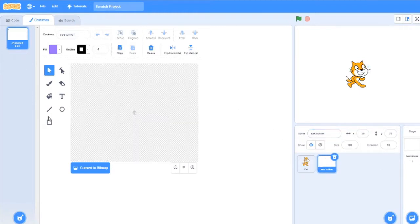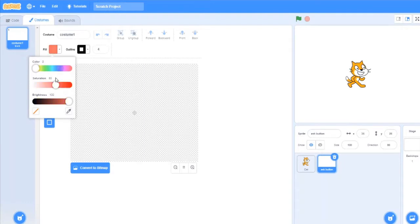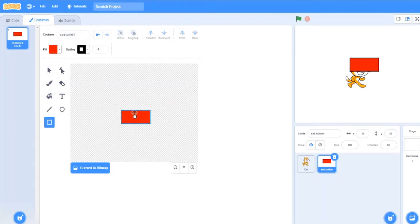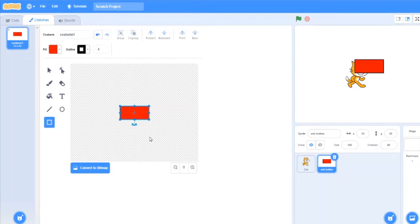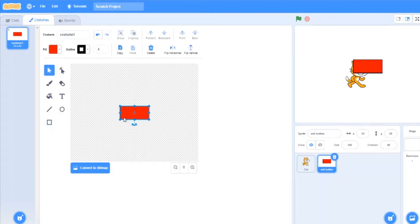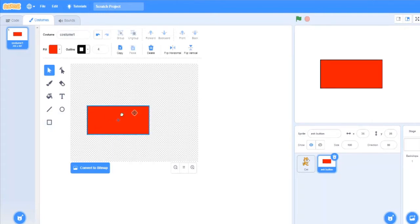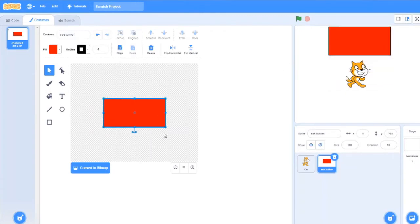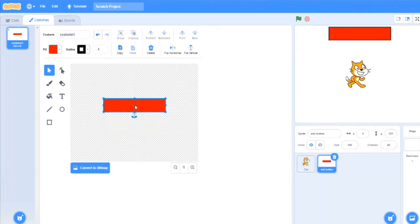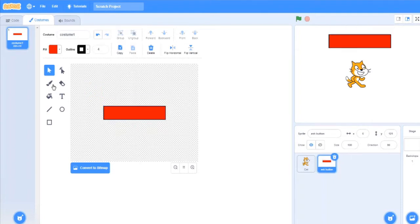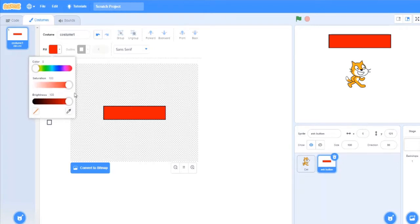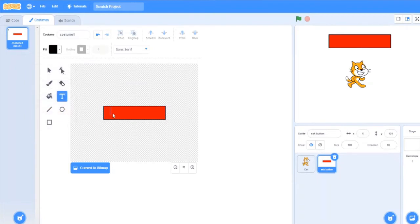Now the ask button I will make from a bright color. A bright red square, now you can just make it big. So I will change the color to black. Time or date.